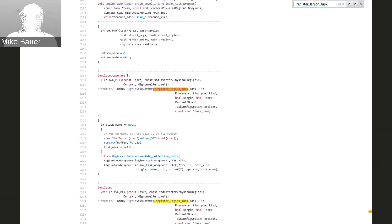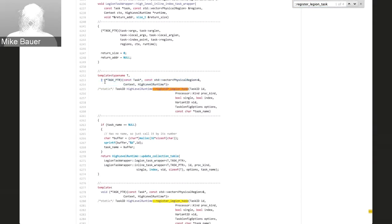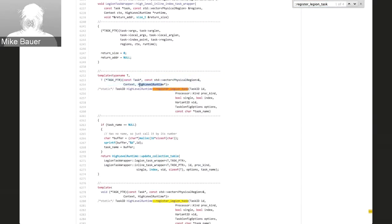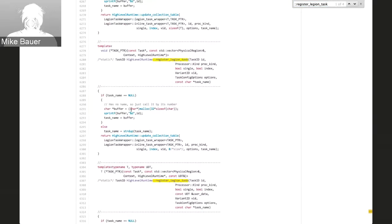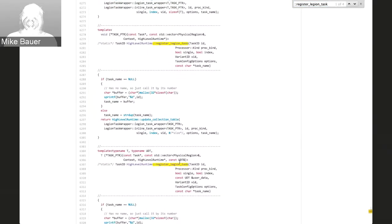There's a method in Legion.h — the Legion header file — which is an overloaded set of methods called registerLegionTask. Before you start up your application, you have to register all your application tasks with the Legion runtime. We're currently in the process of making it so you can dynamically register tasks, but right now it's pretty much all a static operation. When you call registerLegionTask, you template it based on a function pointer with a certain signature — an arbitrary return type taking a const task star, a vector of physical regions, a context, and a high-level runtime.